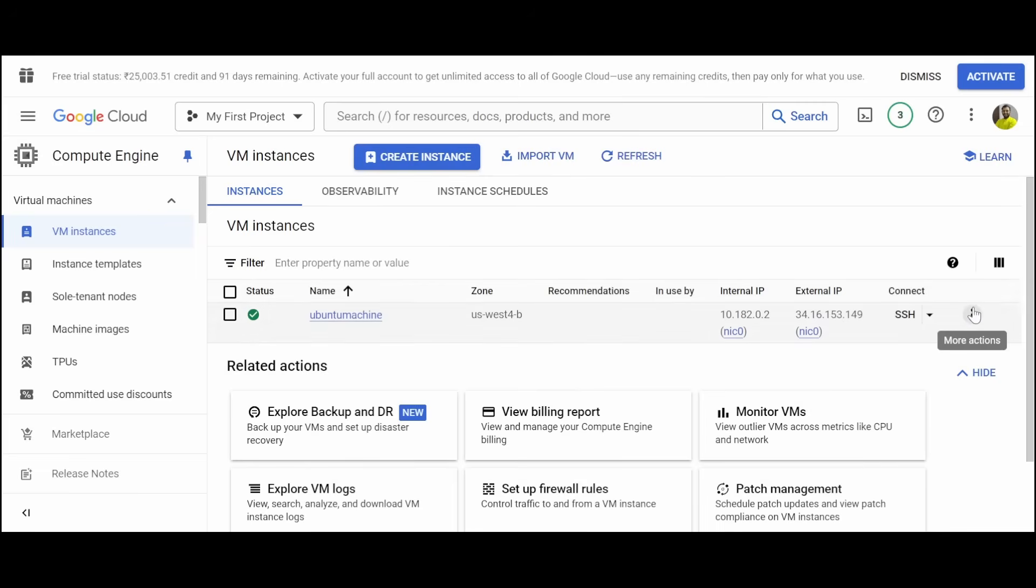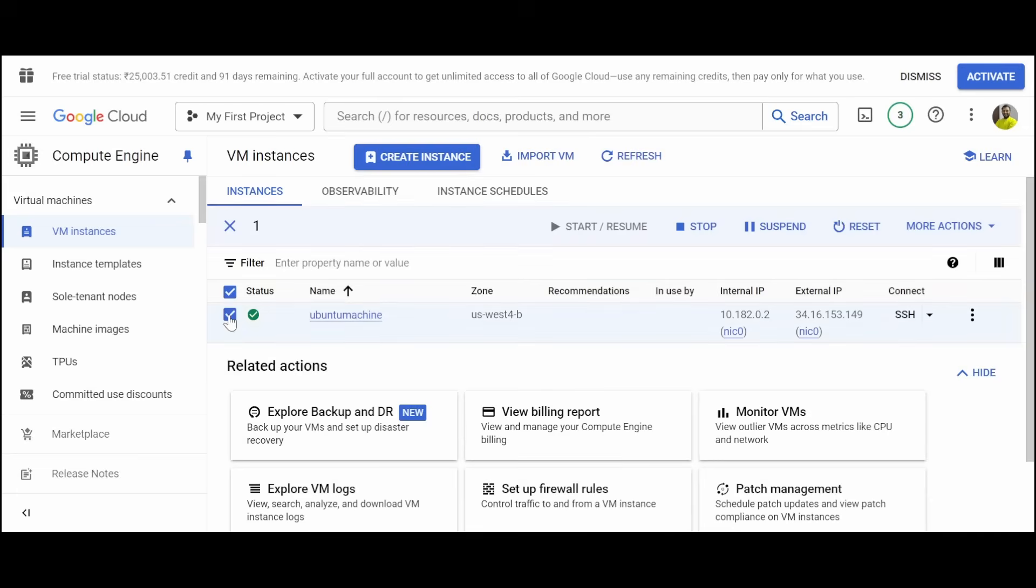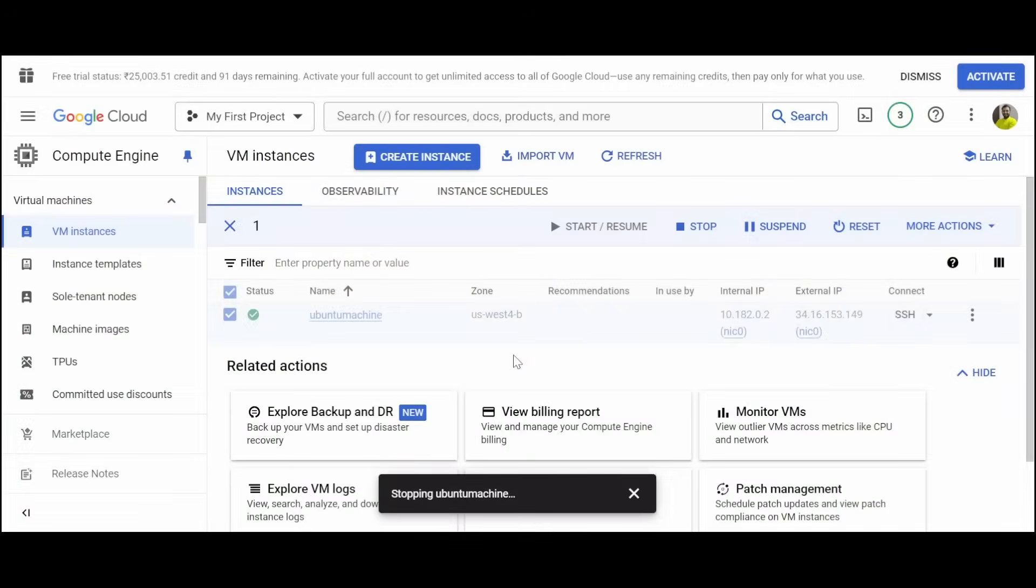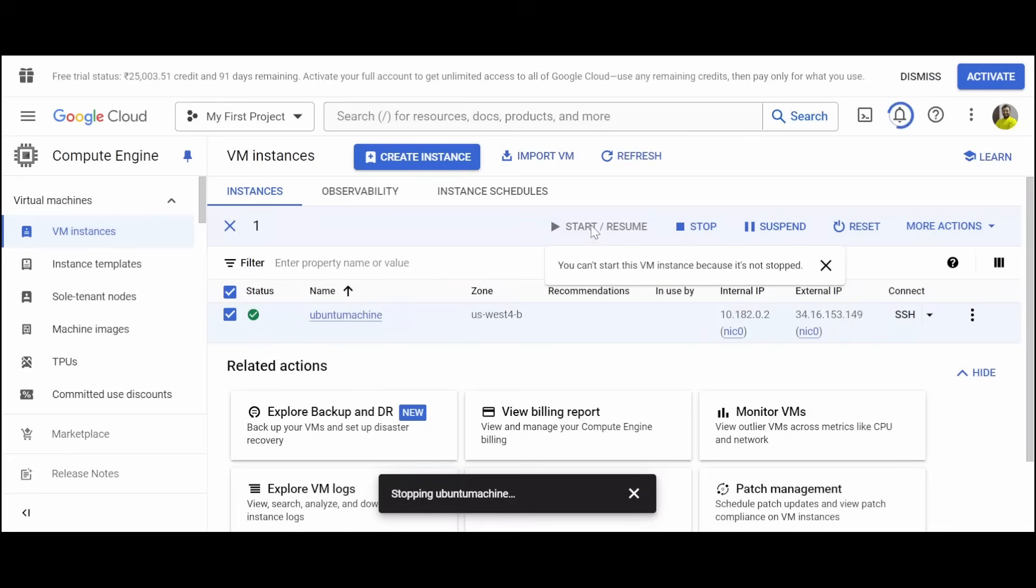If you want to stop this, that can also be done. You can just click here and then stop. The machine will be in the stopped state, and whenever we want to resume it, we can click on start or resume.